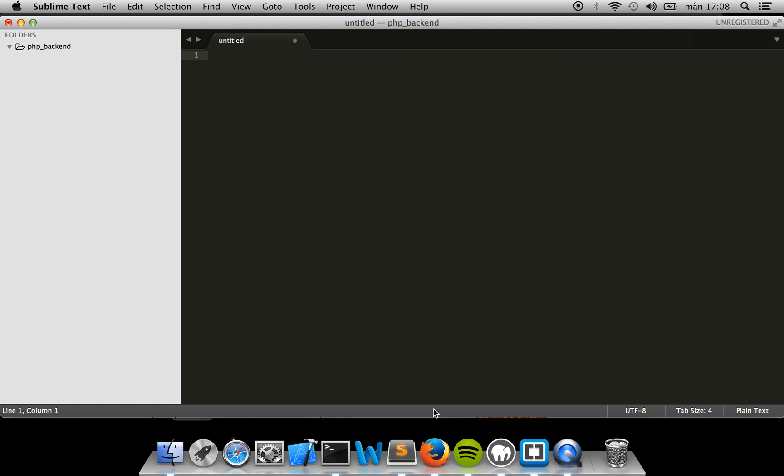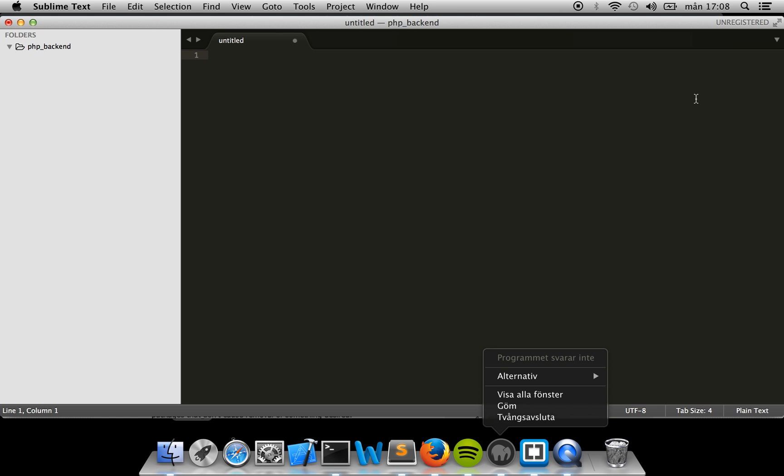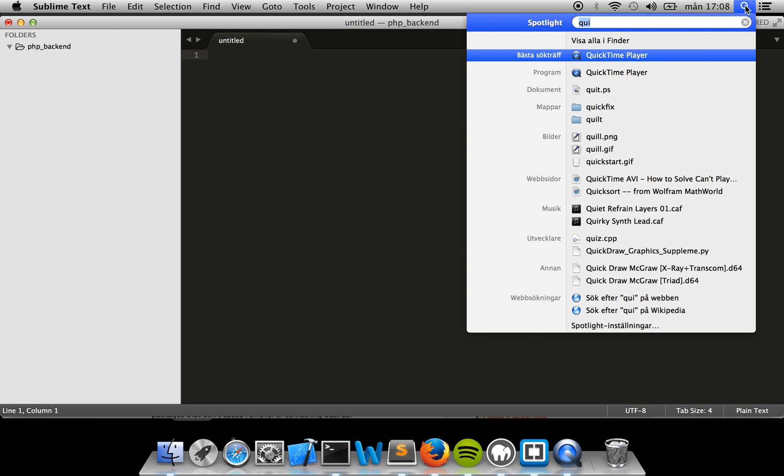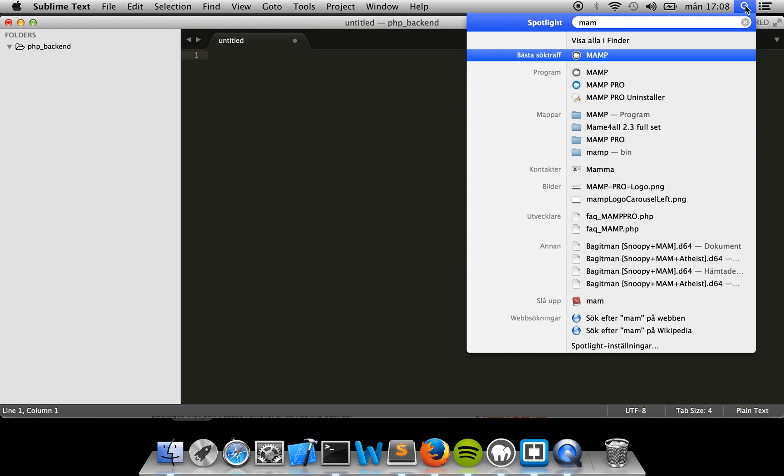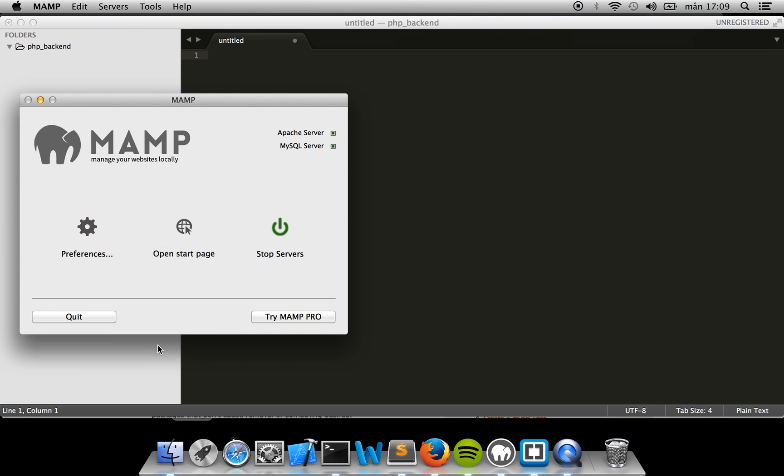After that setup, you need to start up MAMP. I currently have mine already started. For example, if you just search for MAMP, you should start it up. If I just stop it real quick and if I start it up, it'll start the Apache server and the MySQL server.